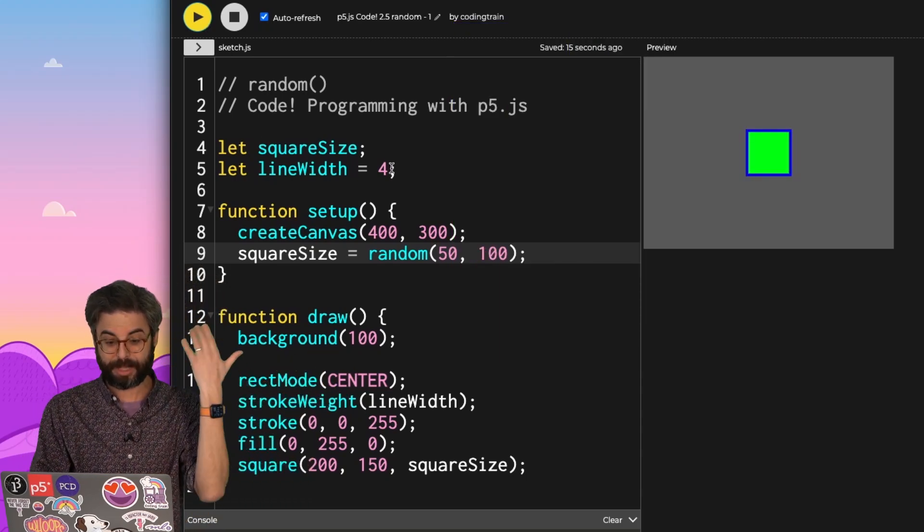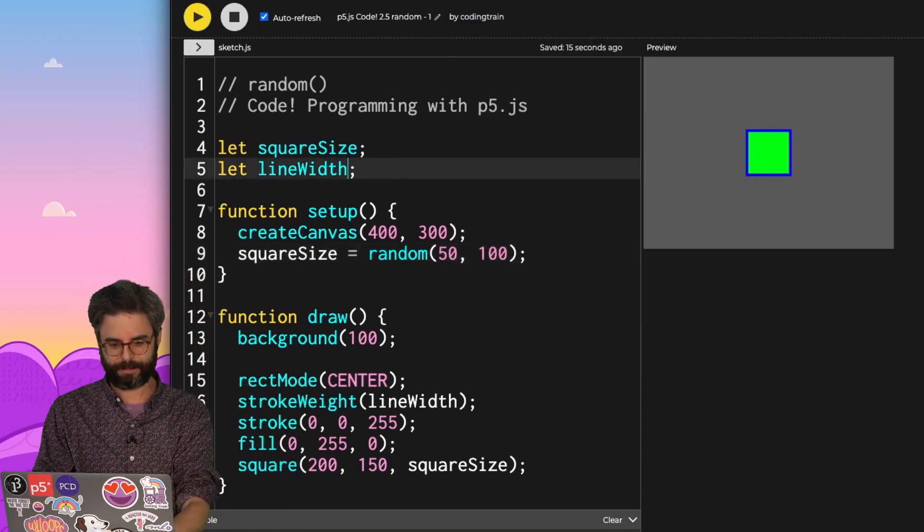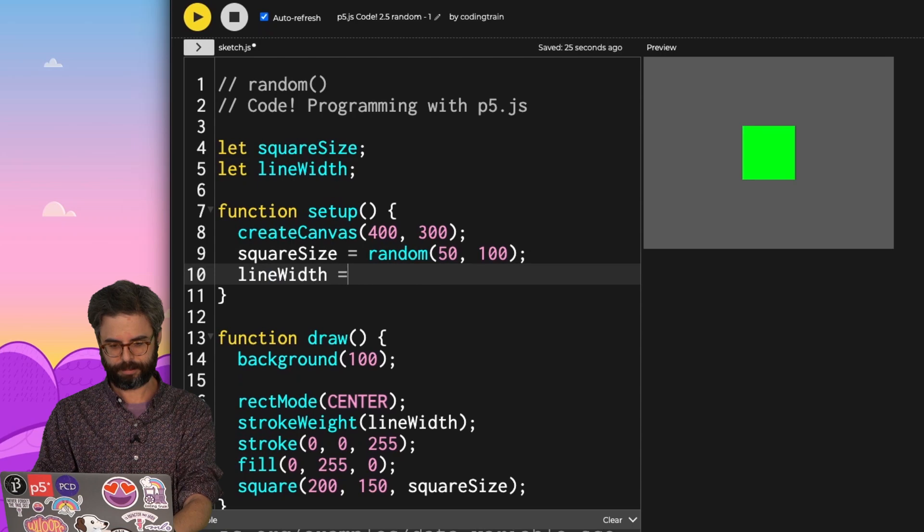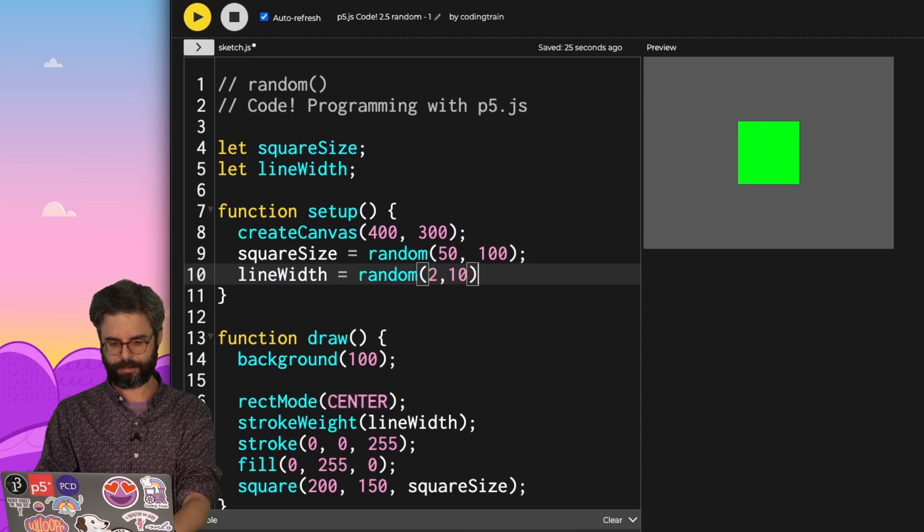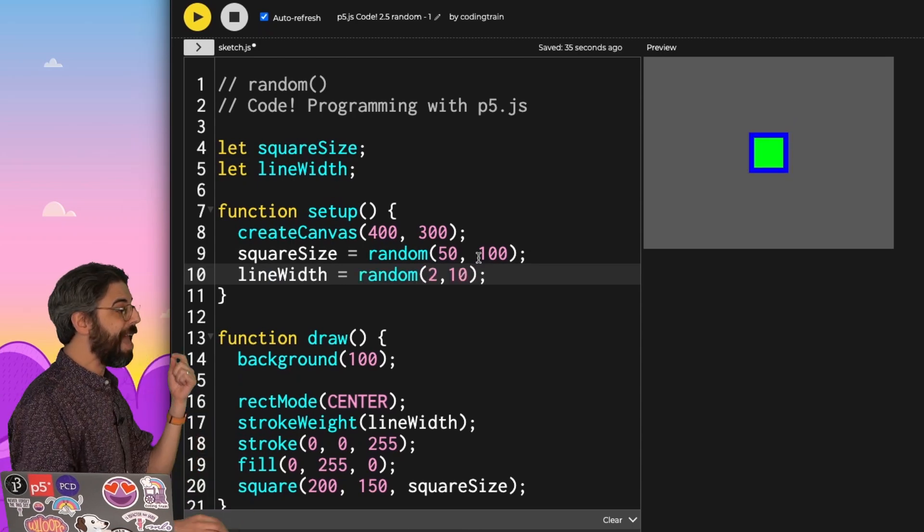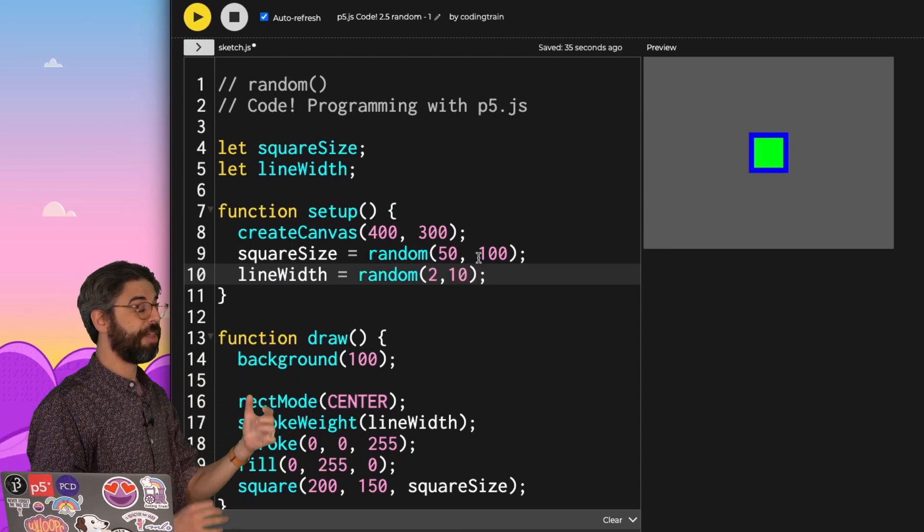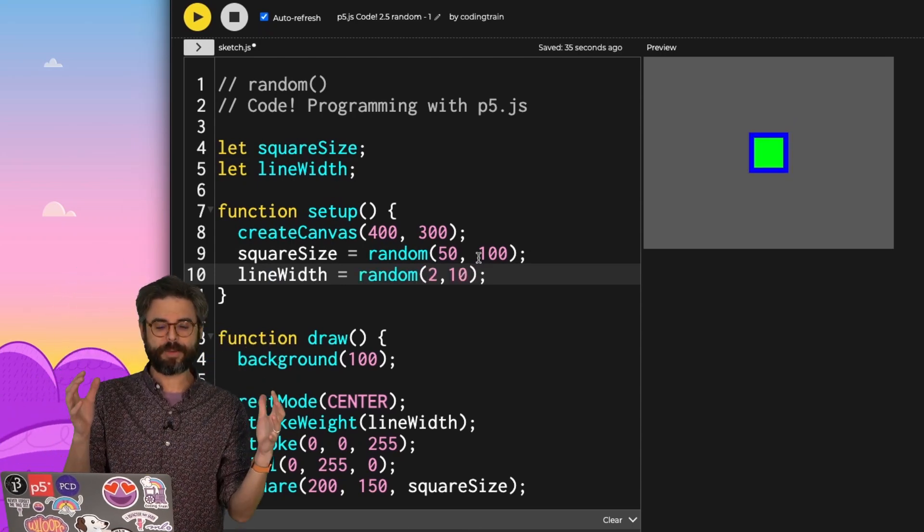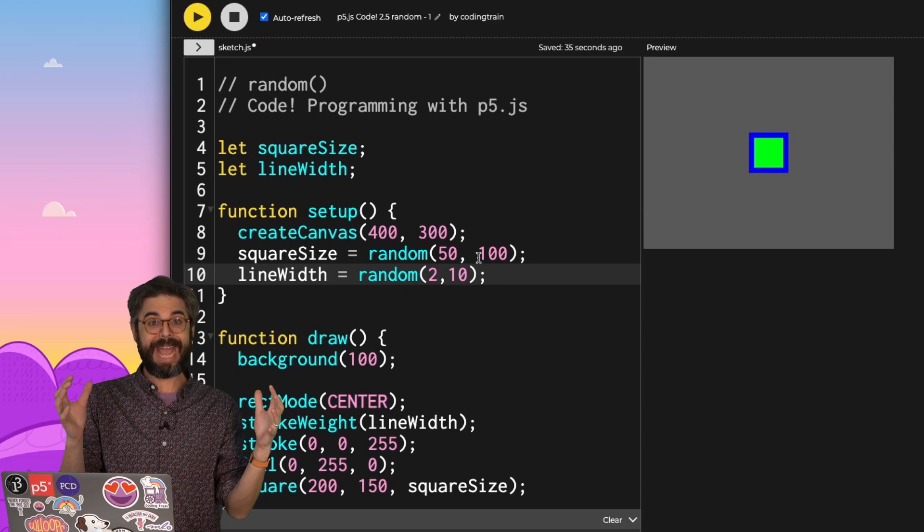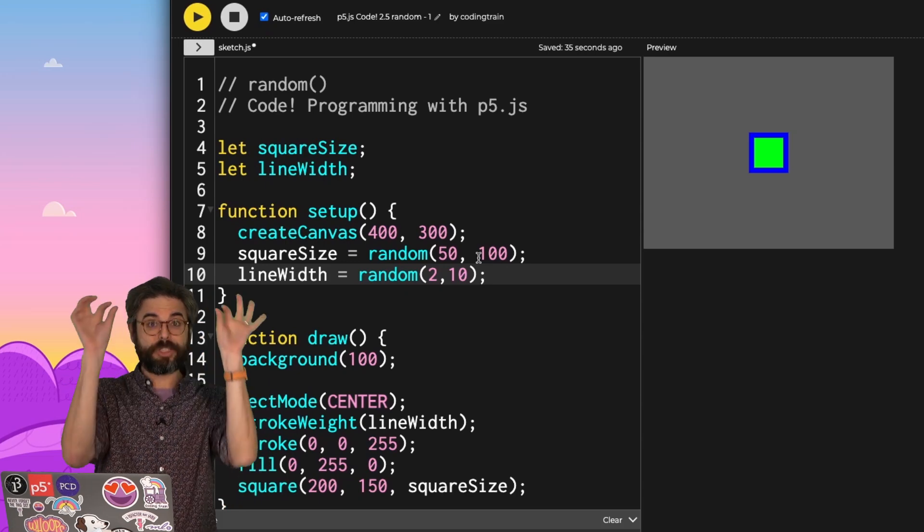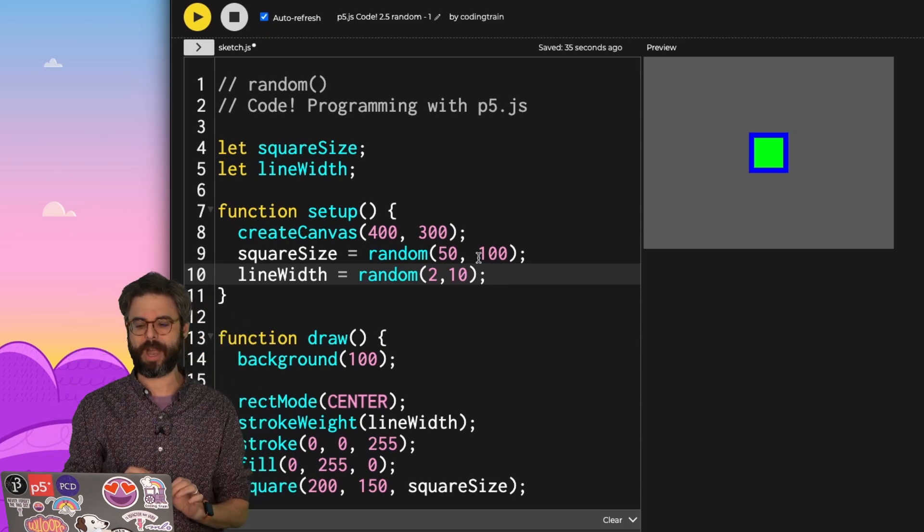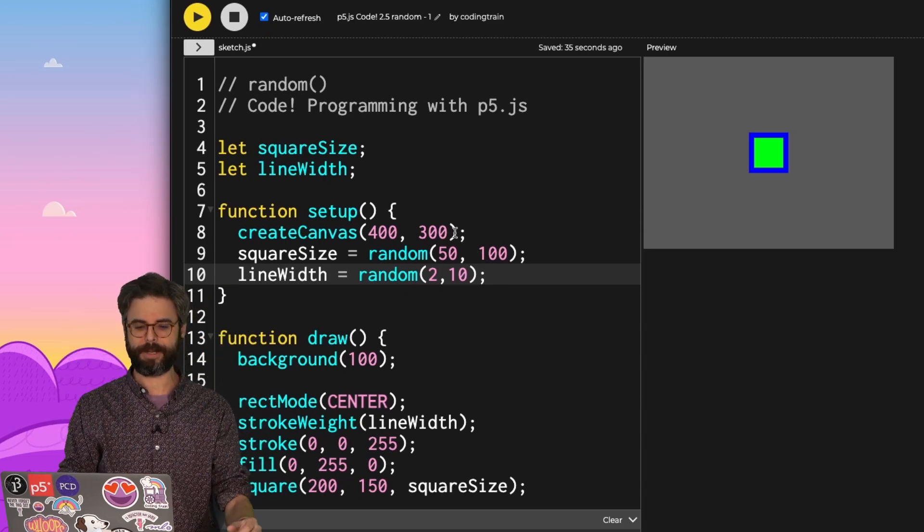I can also make the line width random. Now, every time I run the sketch, both the size of that square and the thickness of the stroke around the square will be random.